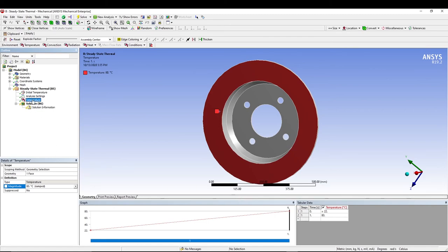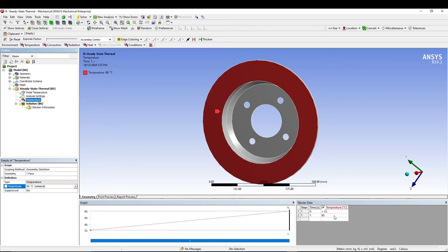When you select your thermal, you will see a graph which shows that in one second the temperature rises from 22 to 80 degrees. This is your tabular data which basically says that at time zero seconds we have 22 degrees and at time one second we have a temperature of 80 degrees.